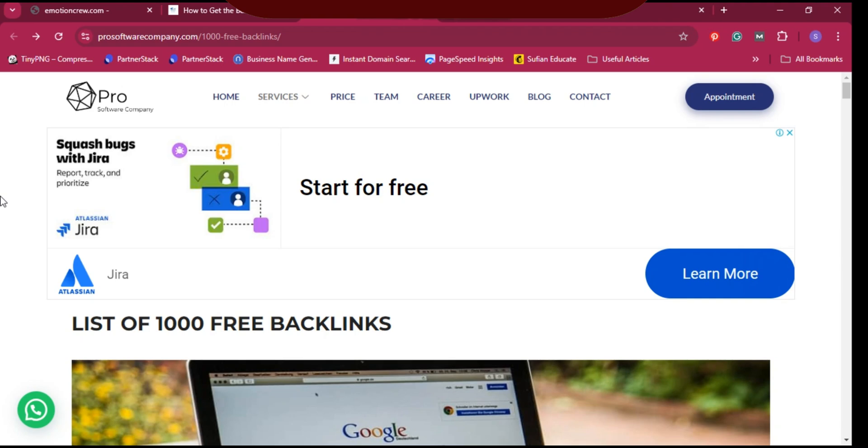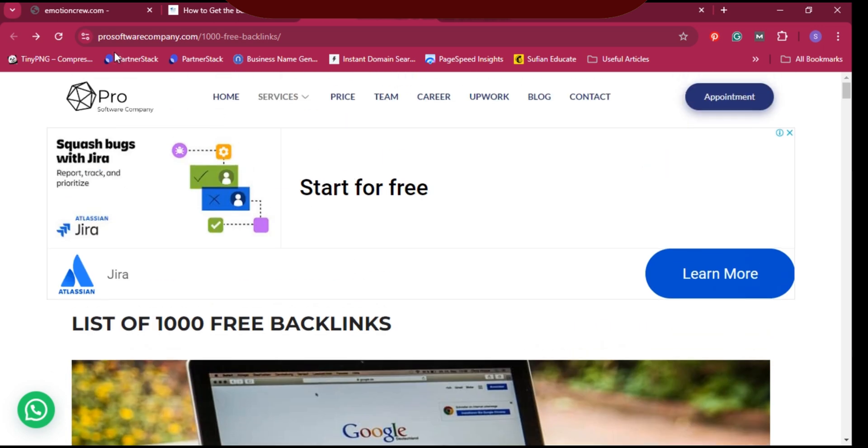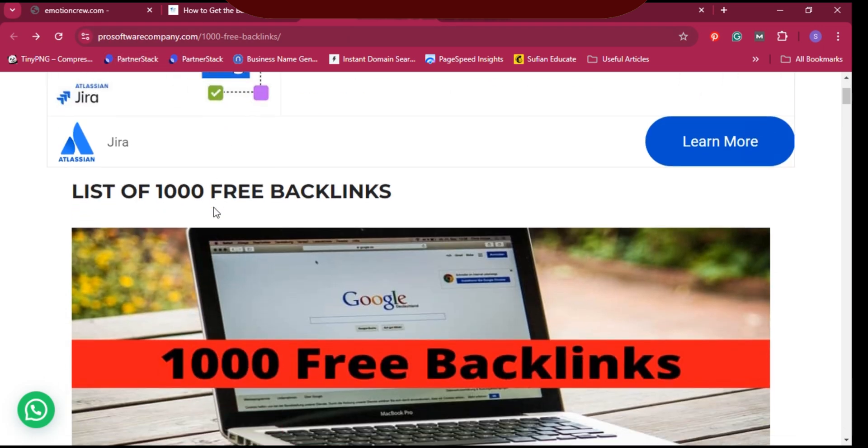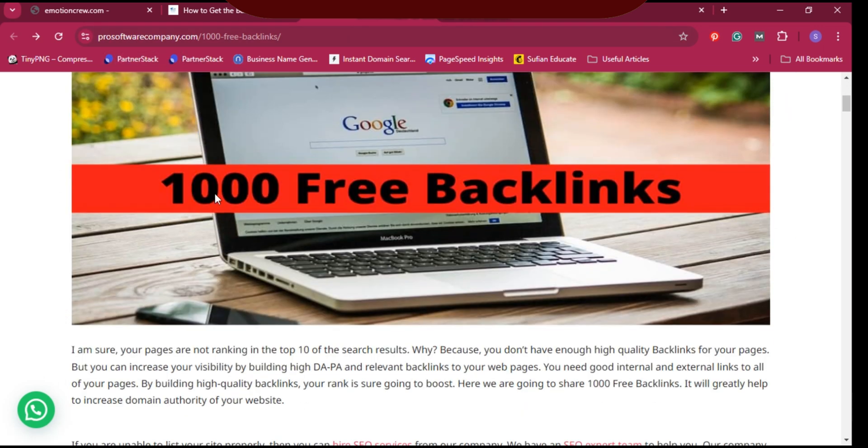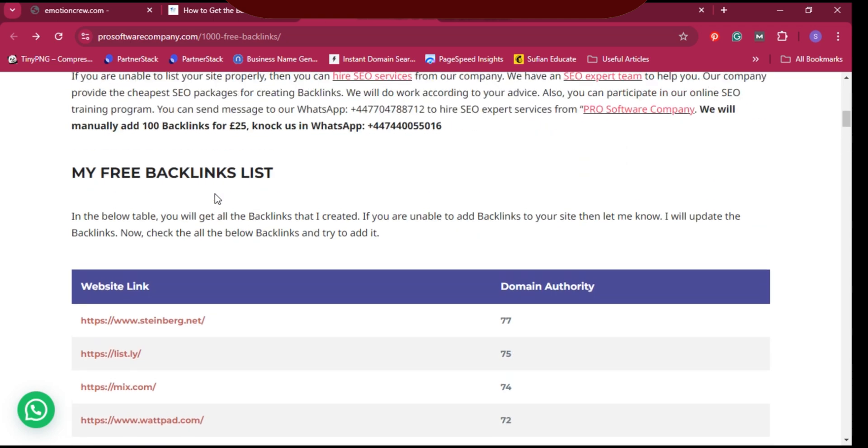Hello guys, welcome to a new tutorial. We have a list of thousand free backlinks. This is the website rossosswardcompany.com and I will put the link below in the description. This is the list of free websites to get backlinks, showing the website name and domain authority.